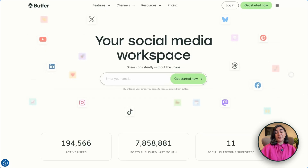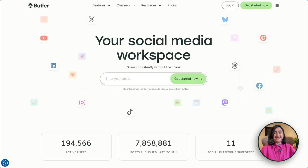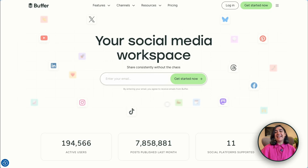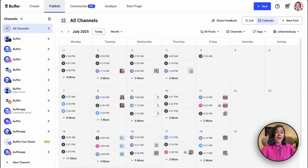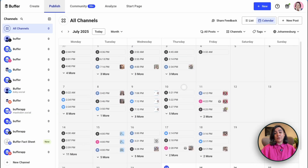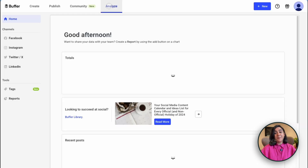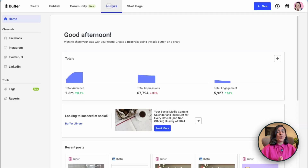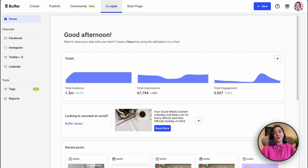Let's start with Buffer — best for all-in-one social media management and analytics. Yes, we do have a free plan that allows you to plan and schedule content across three social platforms, but analytics are only available on the paid plan.